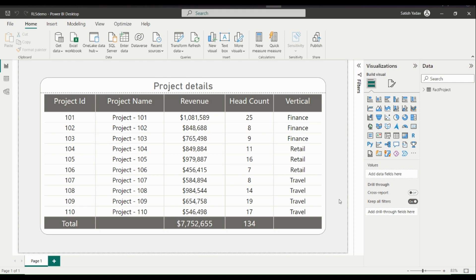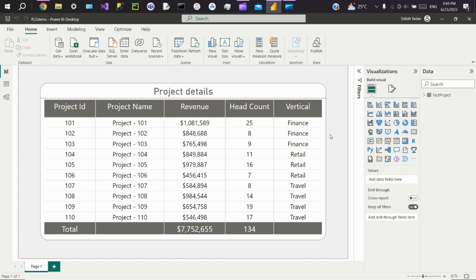Hey everyone, today we will see how to implement dynamic RLS in Power BI. What is RLS? RLS stands for row level security. It is a security feature in Power BI that allows you to restrict data access at the row level based on user roles and permissions. RLS ensures that each user can only see and interact with the data they are authorized to access without affecting the underlying data model.